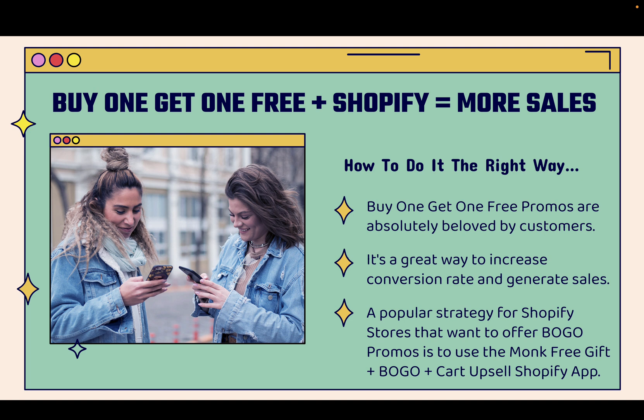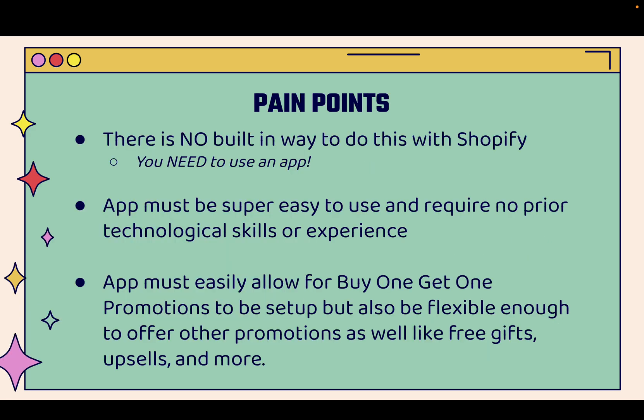And a really popular strategy for Shopify stores that want to offer BOGO promos is to use the Monk free gift plus BOGO plus cart upsell Shopify app. It's a long name, but it's got a lot of features. I'm going to show you it in this video.